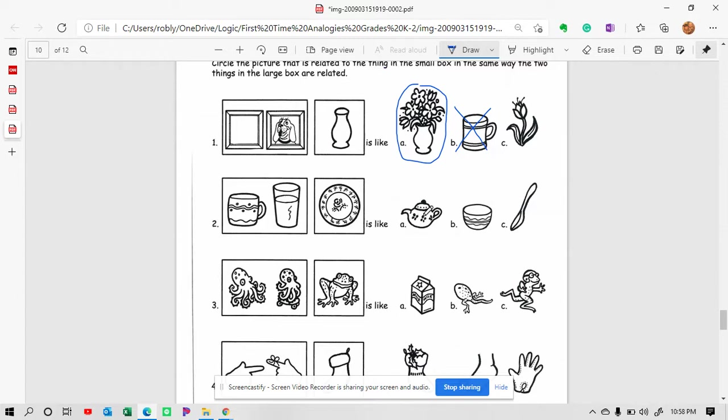This would hold a liquid, hold some tea. This might hold cereal. And this one you would use to eat your cereal. So if we're looking to hold food, I think letter B would be a good choice here.